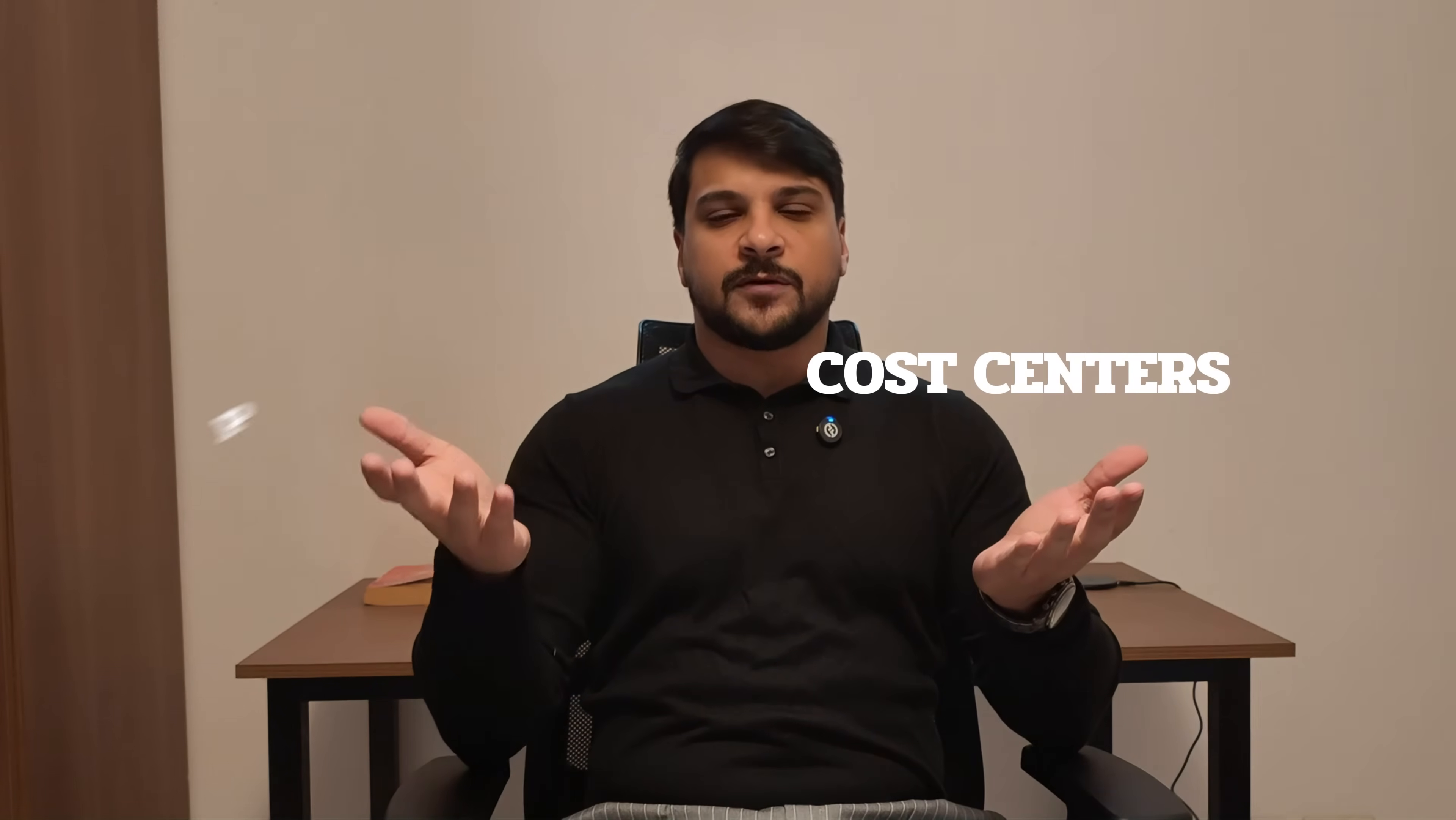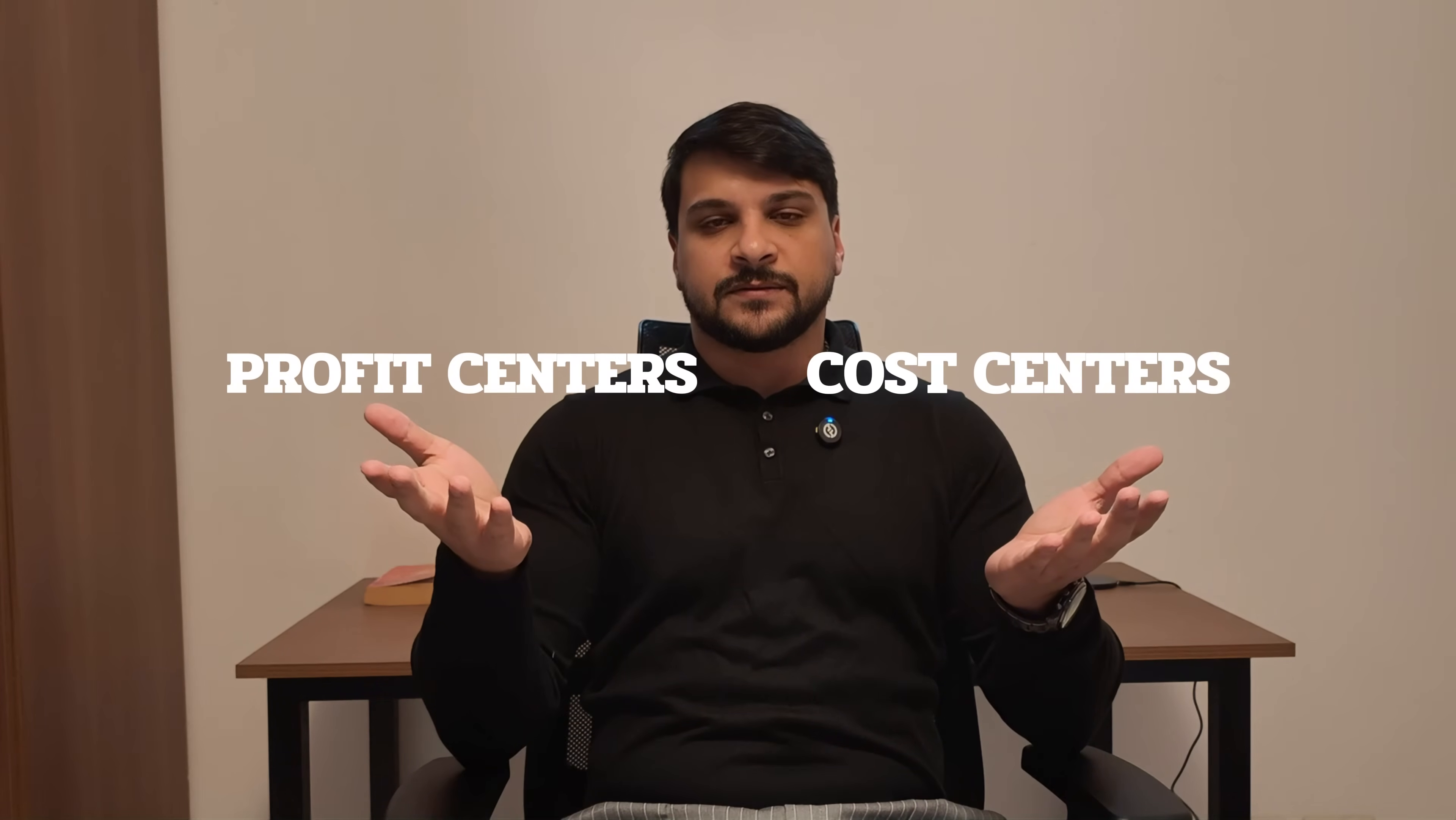Hey everyone, welcome back to SAP Finance Lab. Today we're diving into a very important topic in SAP S/4 HANA: cost centers and profit centers. By the end of this video, you'll understand what cost centers and profit centers are, the difference between them, where they are used in real business scenarios, and finally, a hands-on demo creating both in SAP S/4 HANA.